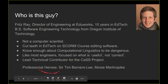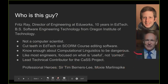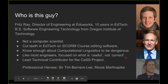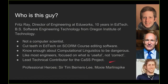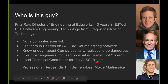Some of my professional heroes — people I draw a lot of inspiration from — are Sir Tim Berners-Lee, who may or may not have invented the internet, and Moxie Marlinspike, who is basically a hacker who now works on security software. If you're familiar with the chat app Signal, he co-founded the company that built that.